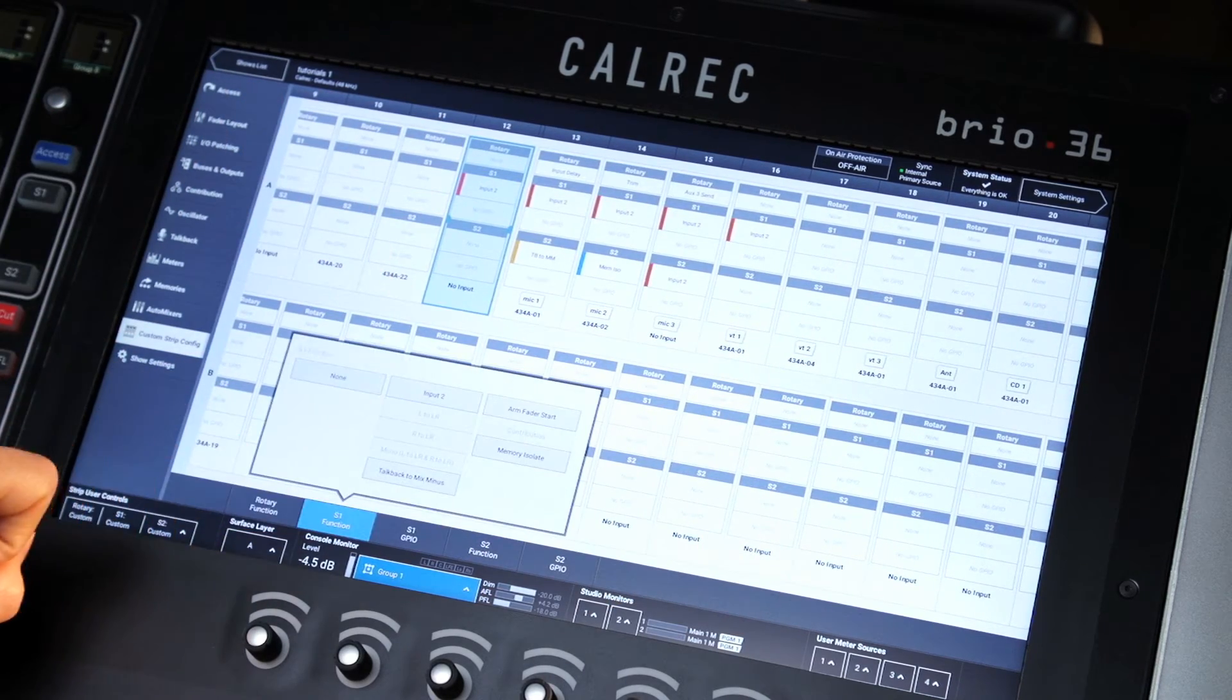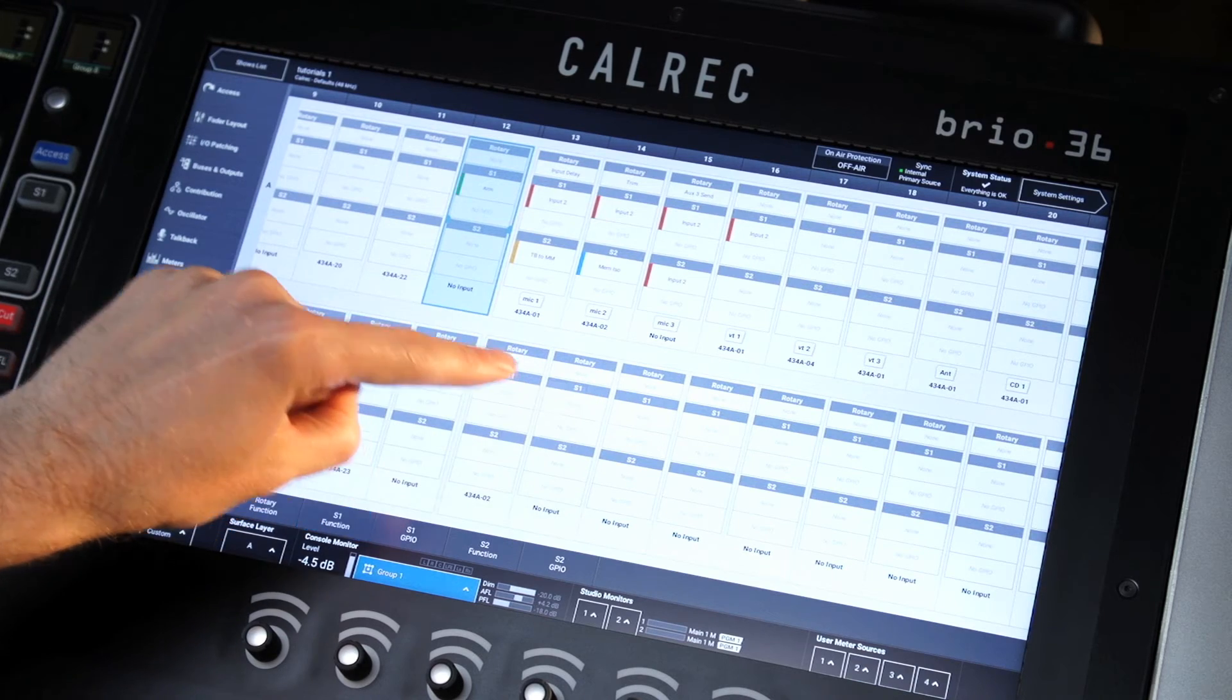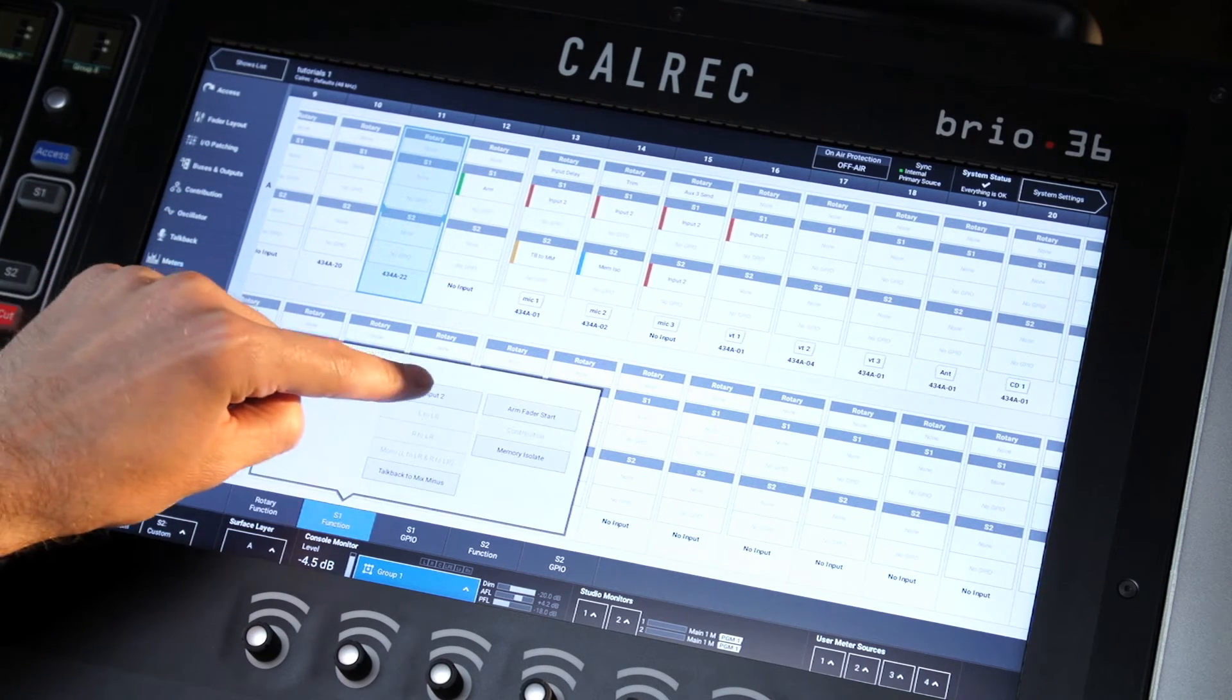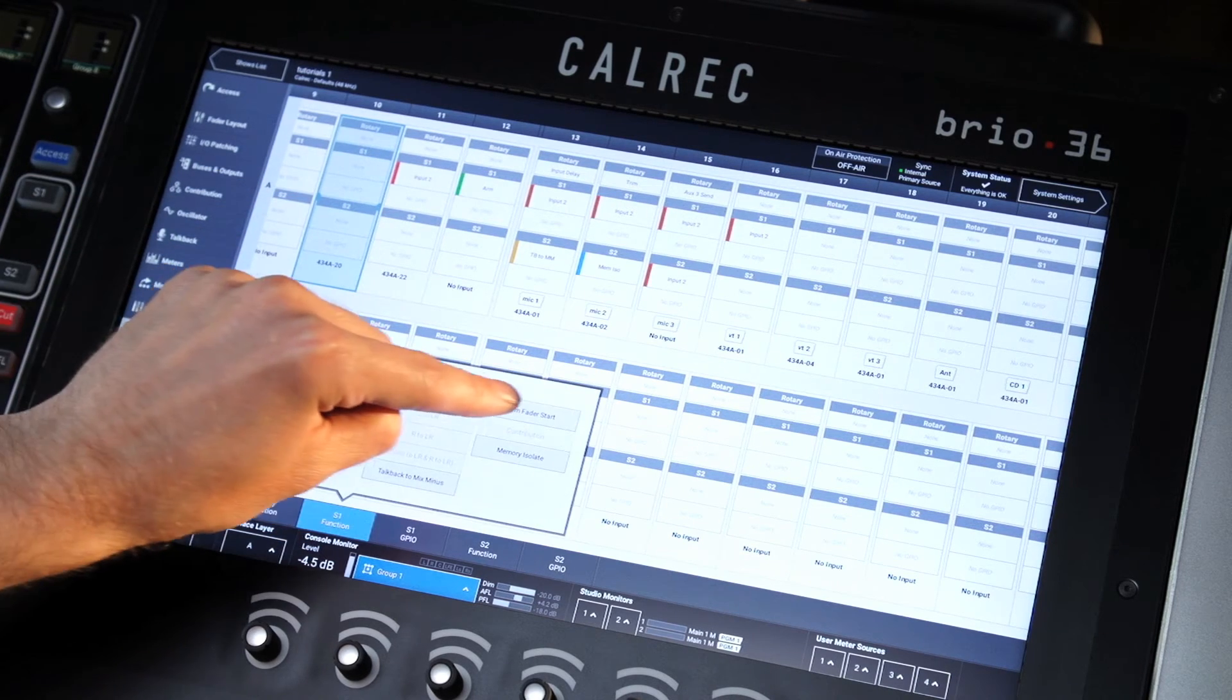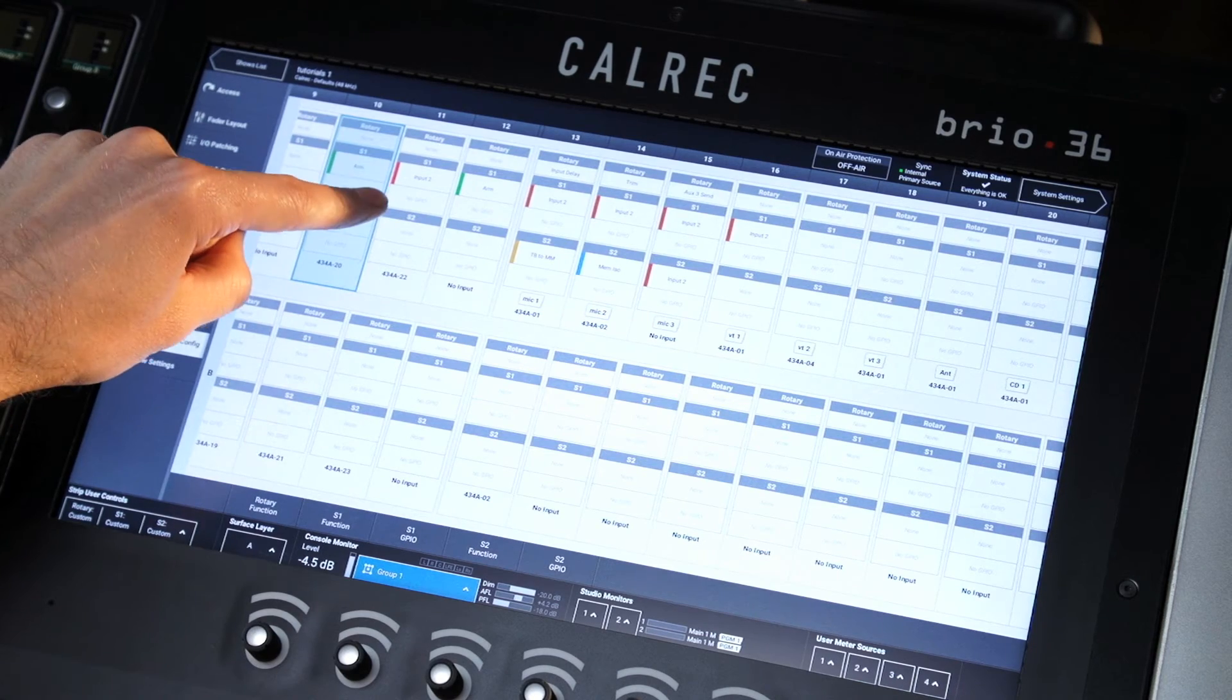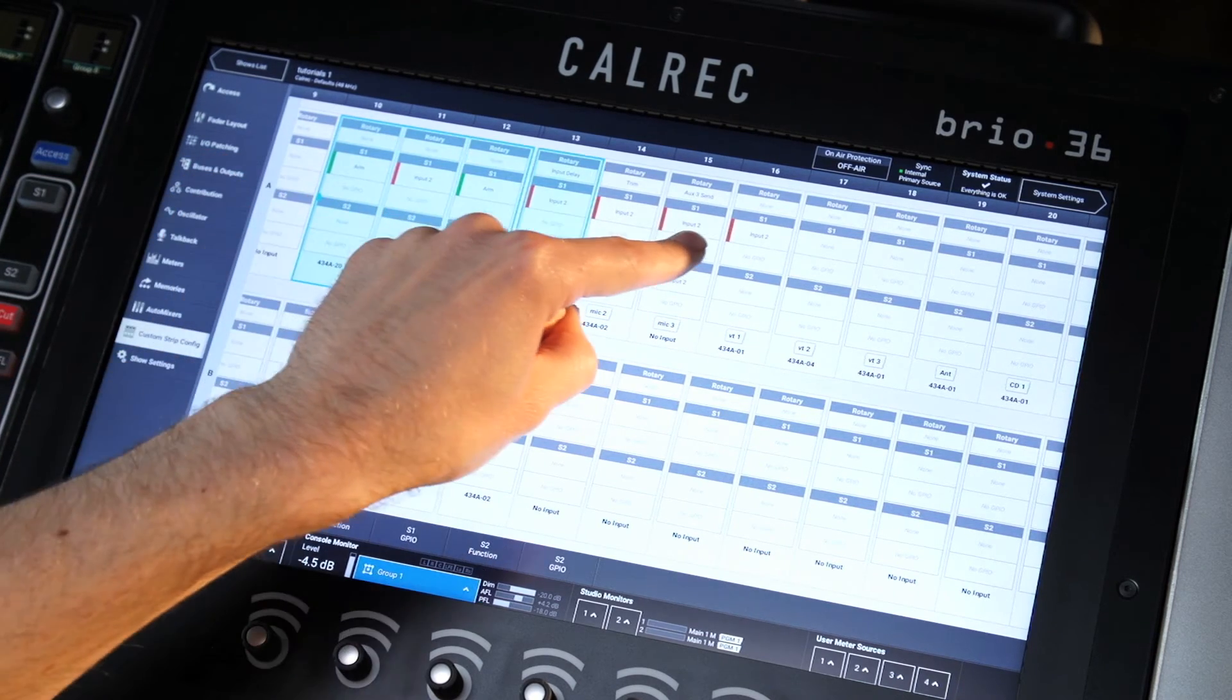Simply select the channel to be changed, and from the pop-open menus at the bottom of the page, select the desired function for each controller. This can be applied to multiple channels by highlighting more than one channel.